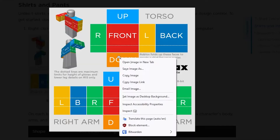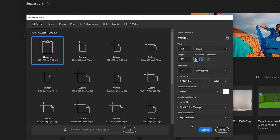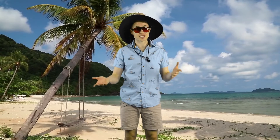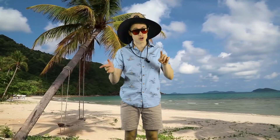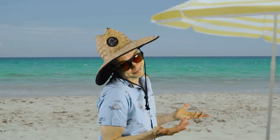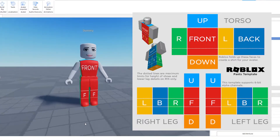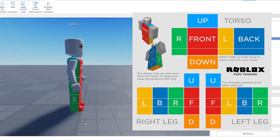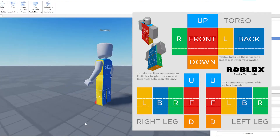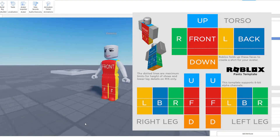For shirts and pants, just download those templates, load them into your art program, and start drawing. It's just like making a t-shirt except that this time you have to draw inside the lines, which is difficult for some of us. The template shows how your image will wrap around a character, and each part of the image will show up on a different area.